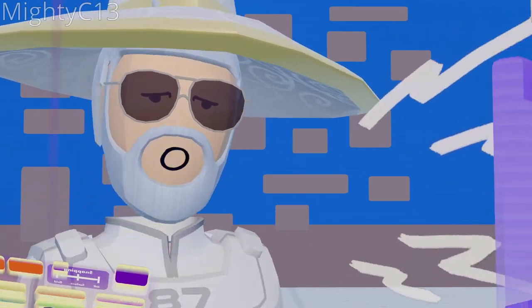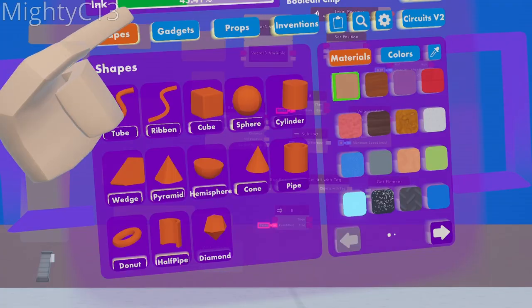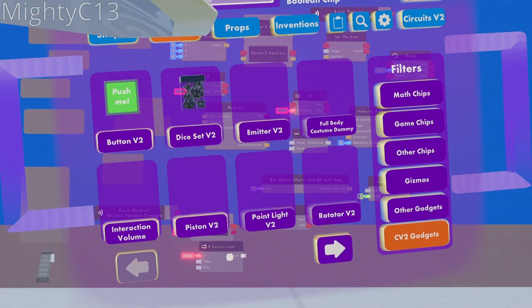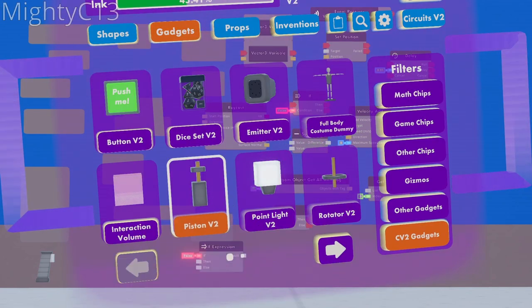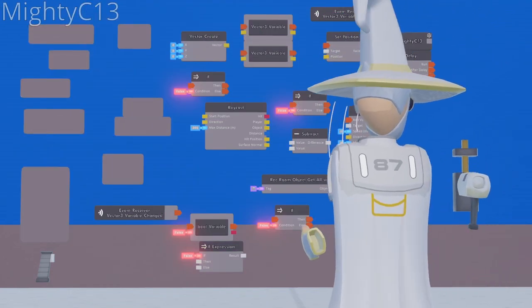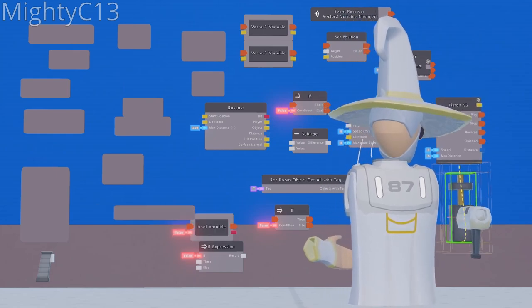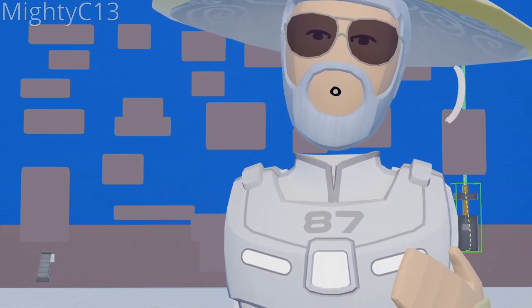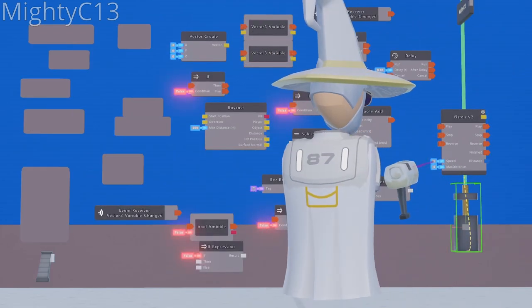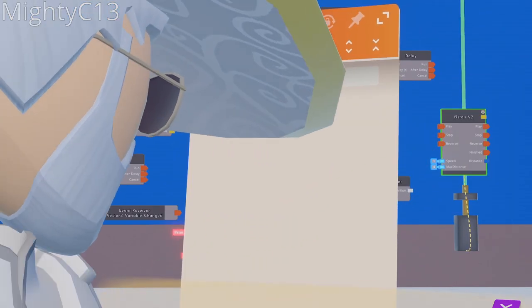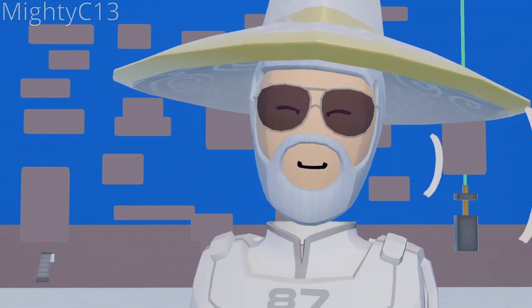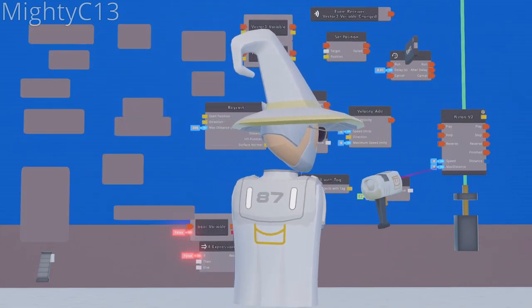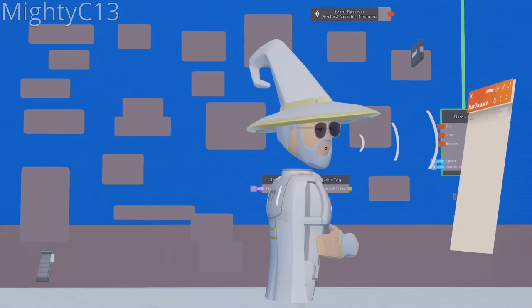Next up, you want to open your palette. Go to gadgets, CV2 gadgets. Select piston V2. You can place the piston right down here, on the bottom right. Now configure the speed of the piston to be 8. Next up, configure the max distance of the piston to be 0.05.